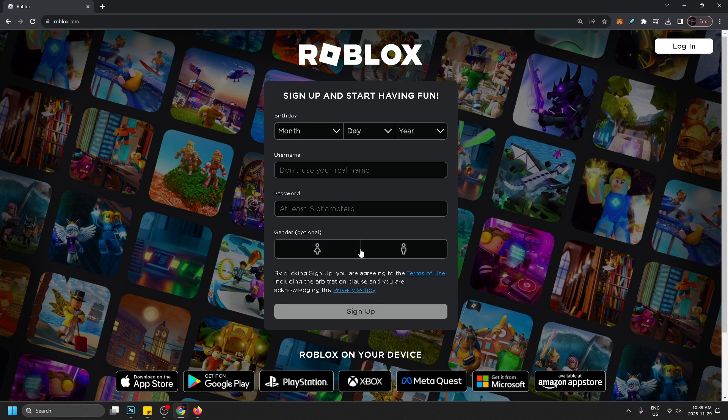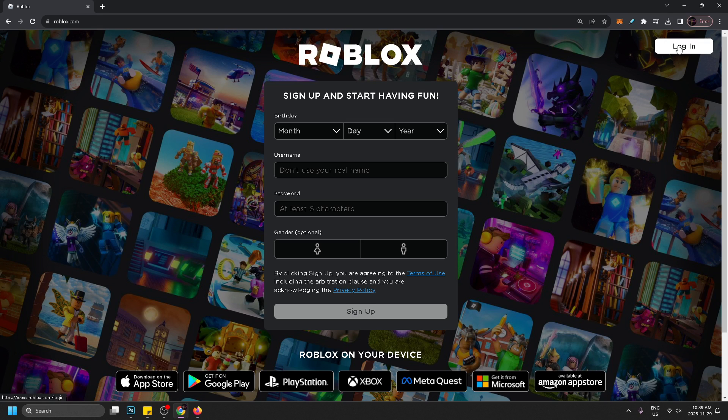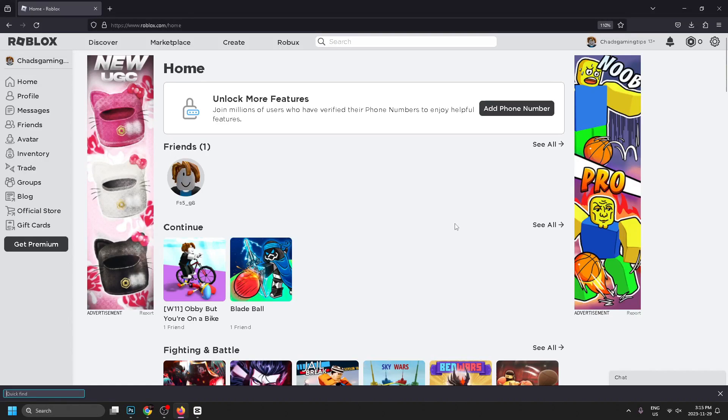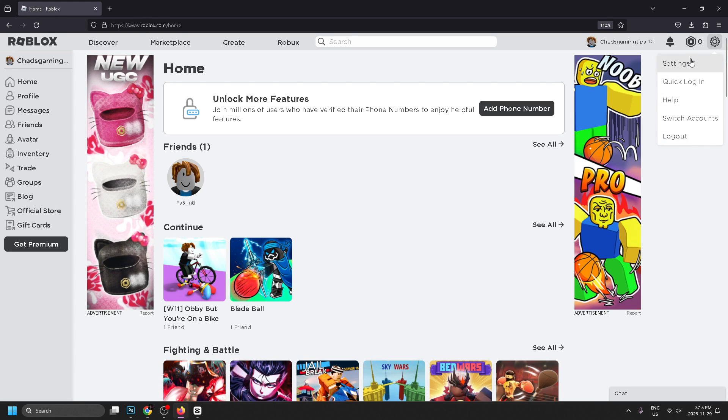Once you're here you'll be able to sign up for a Roblox account or you can log in if you already have an account. Once you're signed into Roblox at the home menu, we're going to be going to the settings cogwheel in the top right corner.